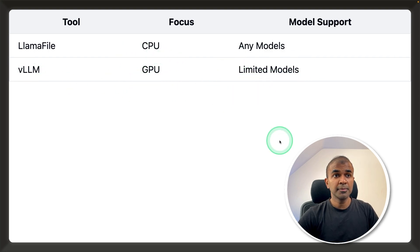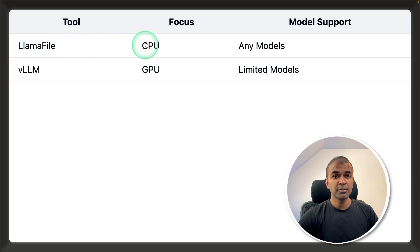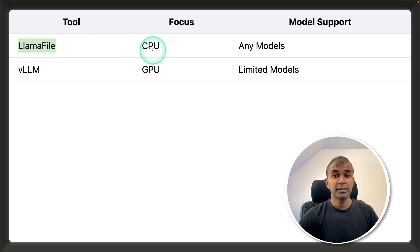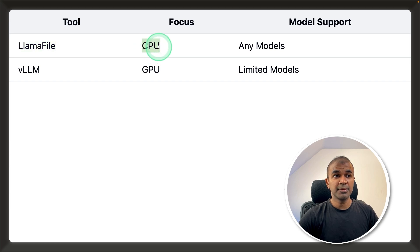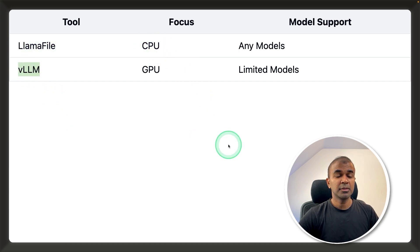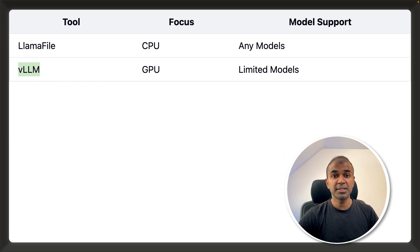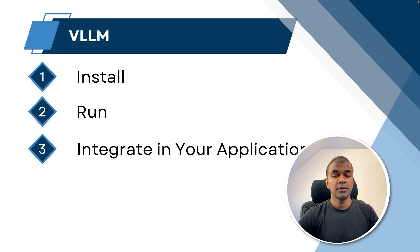When you look at OLAMA, it is similar to LLAMA file because both OLAMA and LLAMA file use LLAMA CPP at the back end to run on a CPU. But VLLM does not use LLAMA CPP — it has its own optimization techniques.